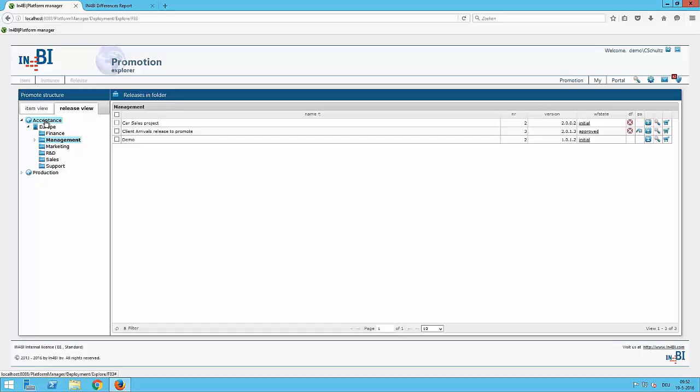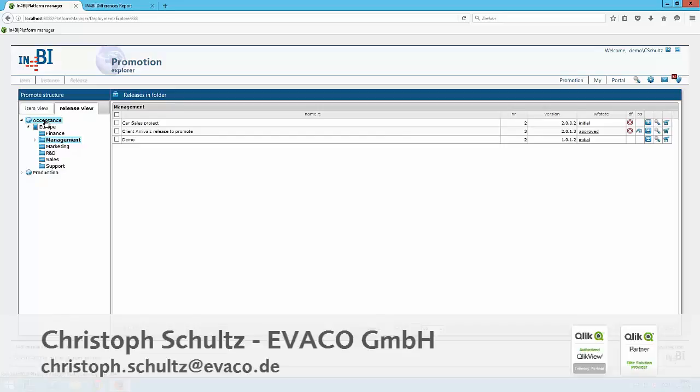Here we can easily promote or actively approve things. And we can do the rollbacks of ClickU files with the help of the platform manager. Thanks for watching the video. If you have any questions, don't hesitate to contact me. And, yeah, goodbye.